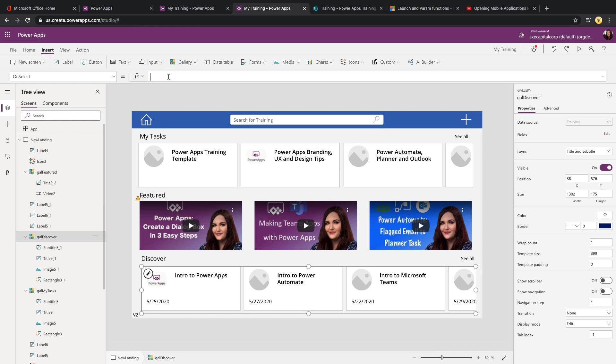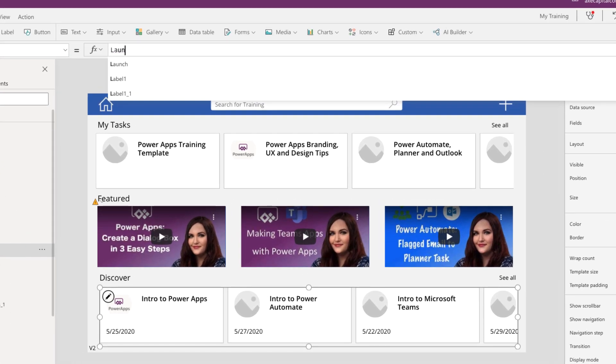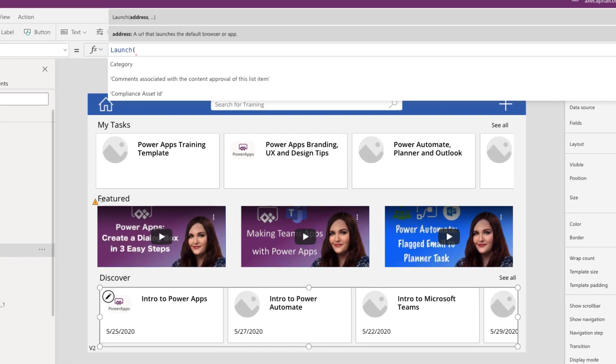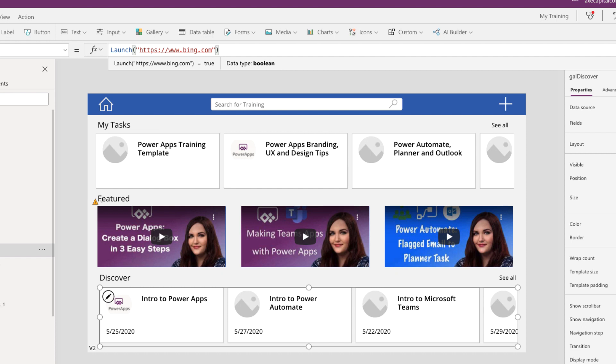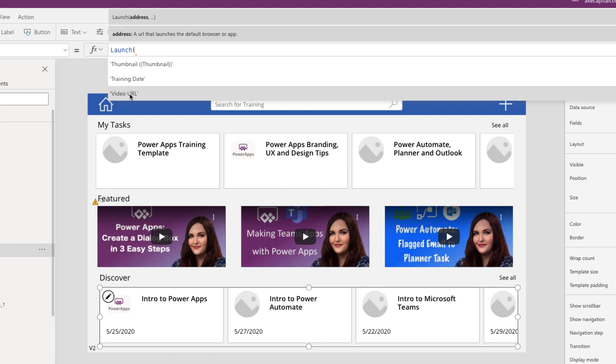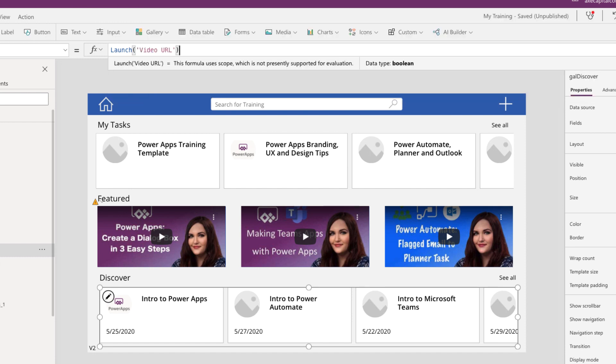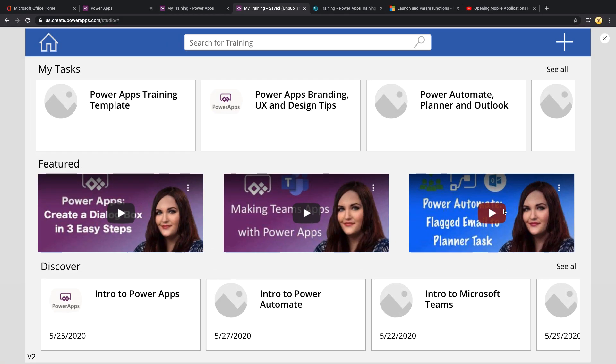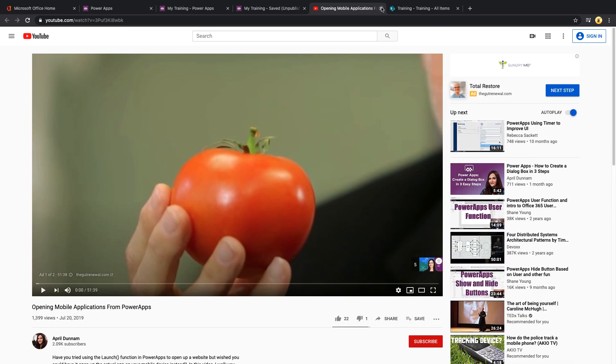For this, we'll want to use that launch function to open an external URL. So, if we just start typing launch in here, you'll see that it's expecting an address to put in. We can either hard code in an address to something, close it out, and it would accept it just as is. Or, we can link out to something stored within the gallery item. In this case, I have a URL field for video URL, so I'm going to use that in my launch command. Now, we could leave it at that and it would open up the video URL. So, if we just play this real quick, click on one of these items in the gallery, you'll see that it opens up to the YouTube video in a new tab.